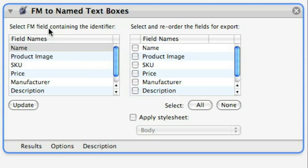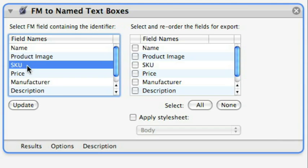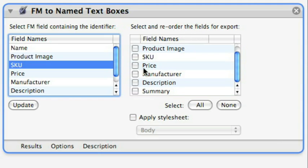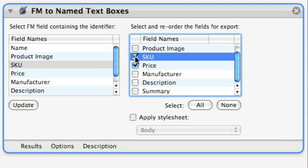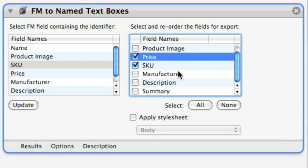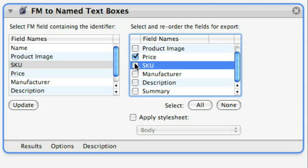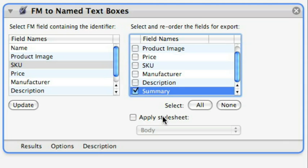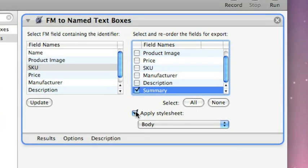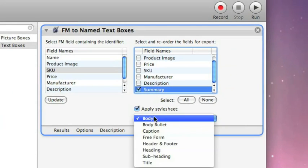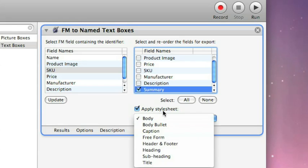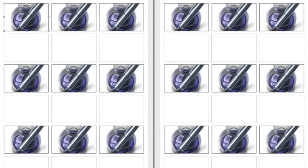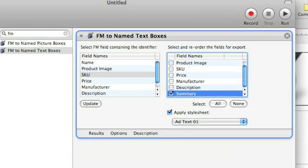So, it says select the FileMaker Pro field containing the identifier. In this case, it's the SKU number. Then, you can choose over here which fields you want to export by just checking the boxes. And you can even reorder them so that they can export in whatever order that you like. In this particular case, I know that there's a summary field that we're looking for. And I can apply a style sheet to the Pages document as well.